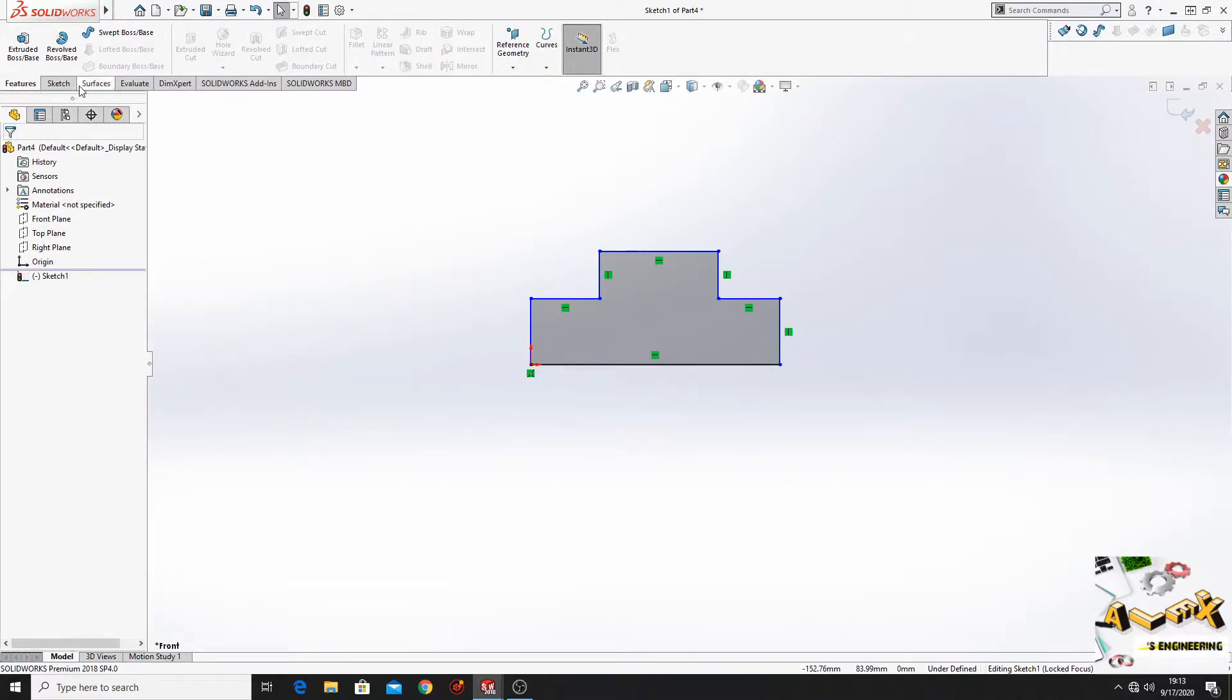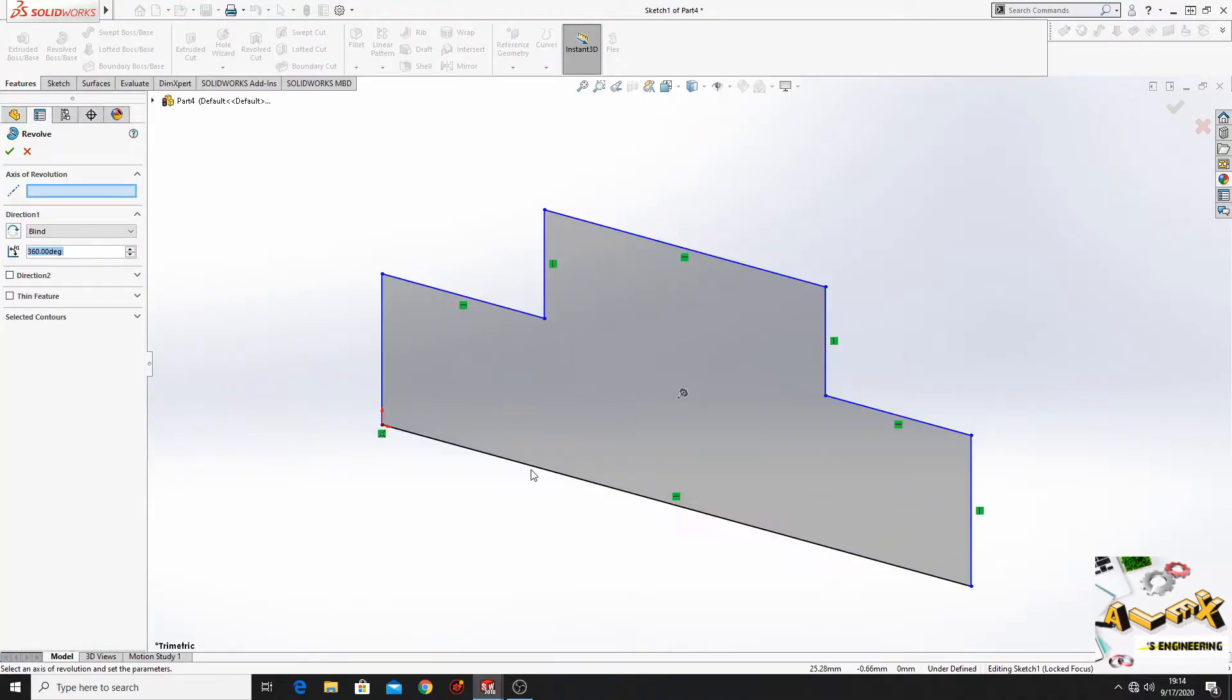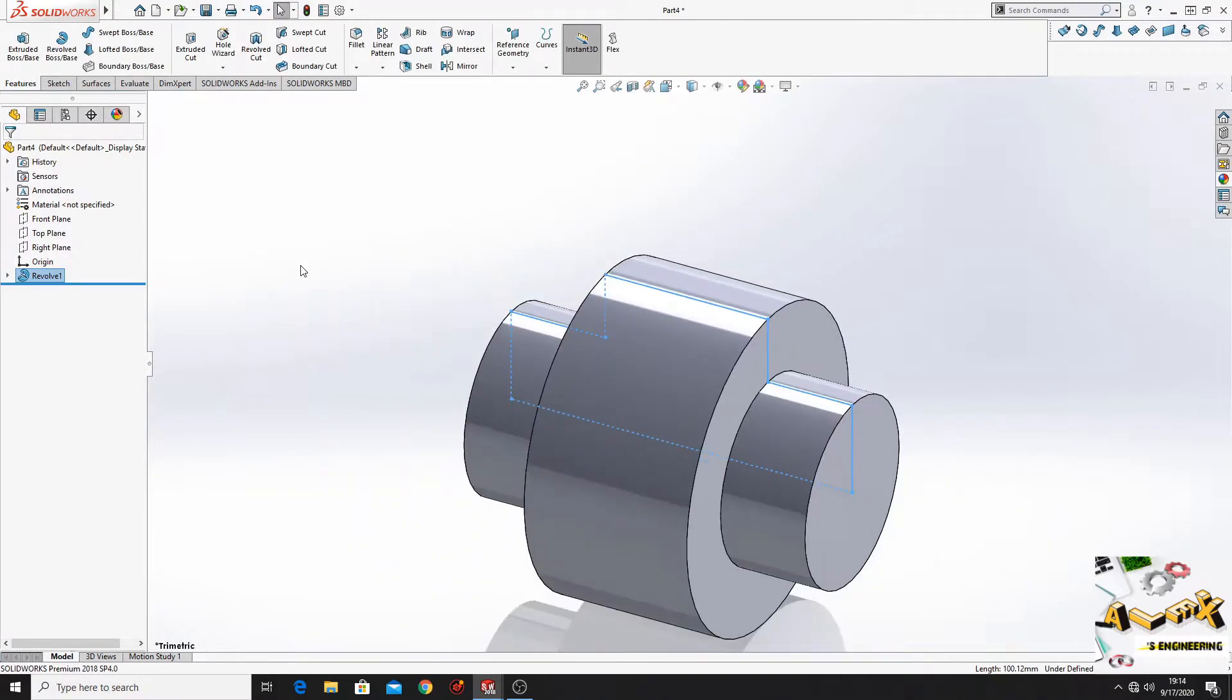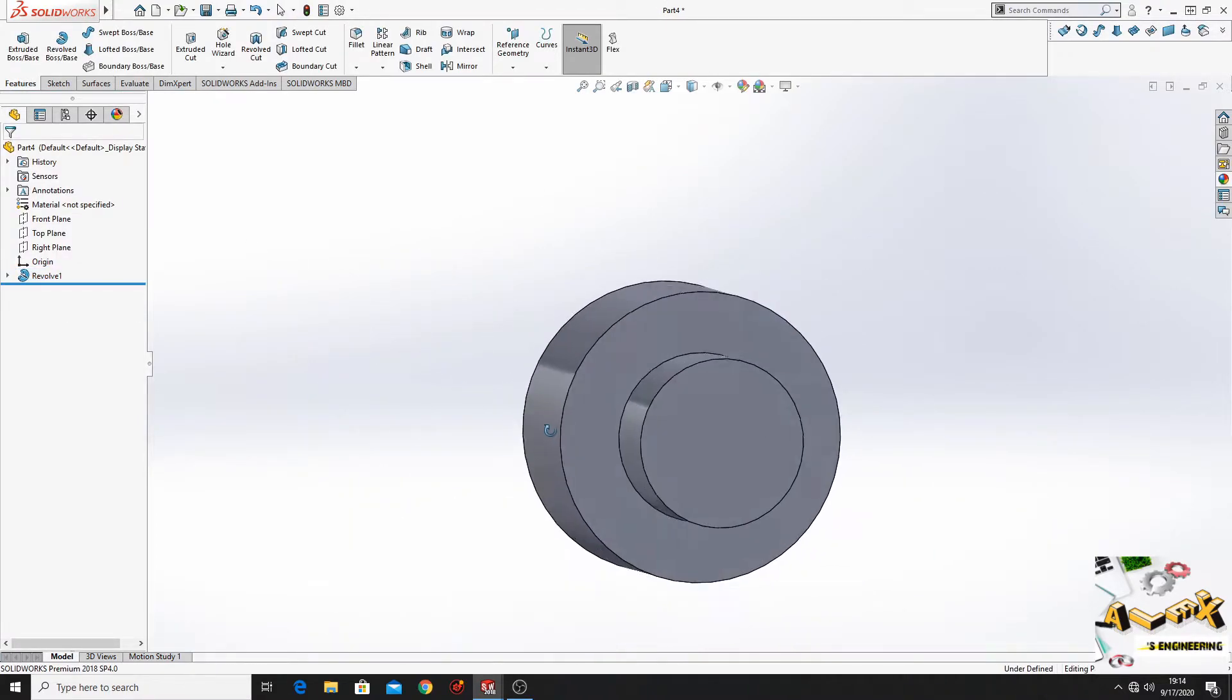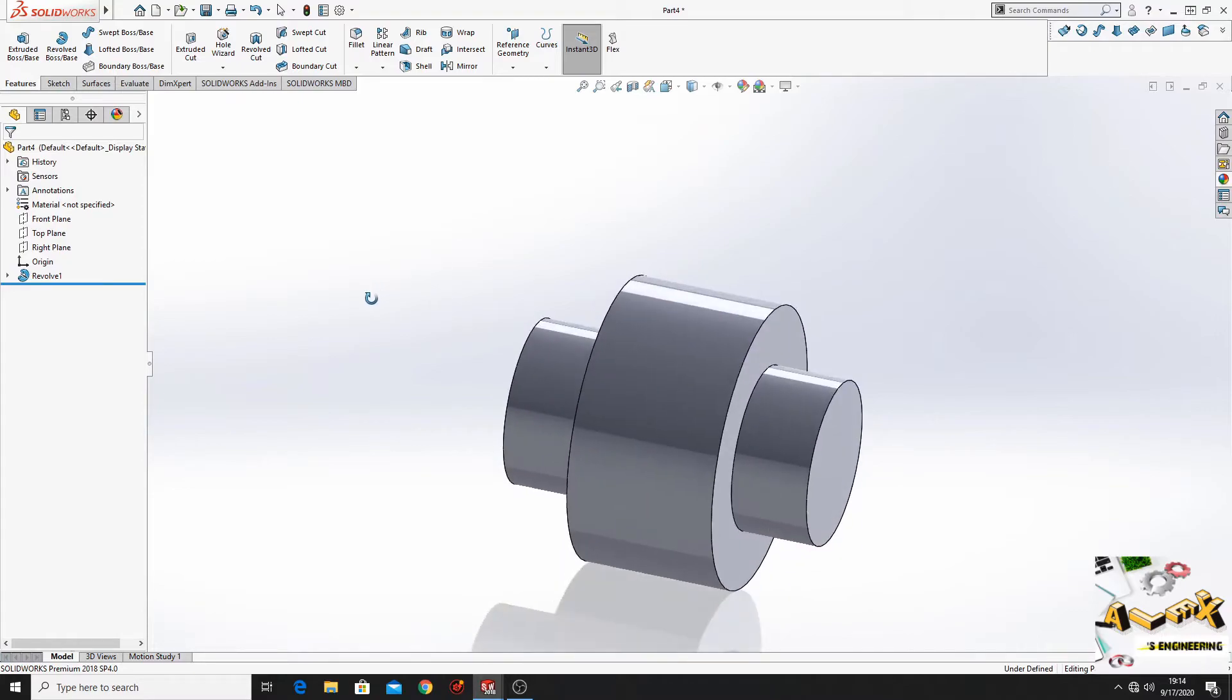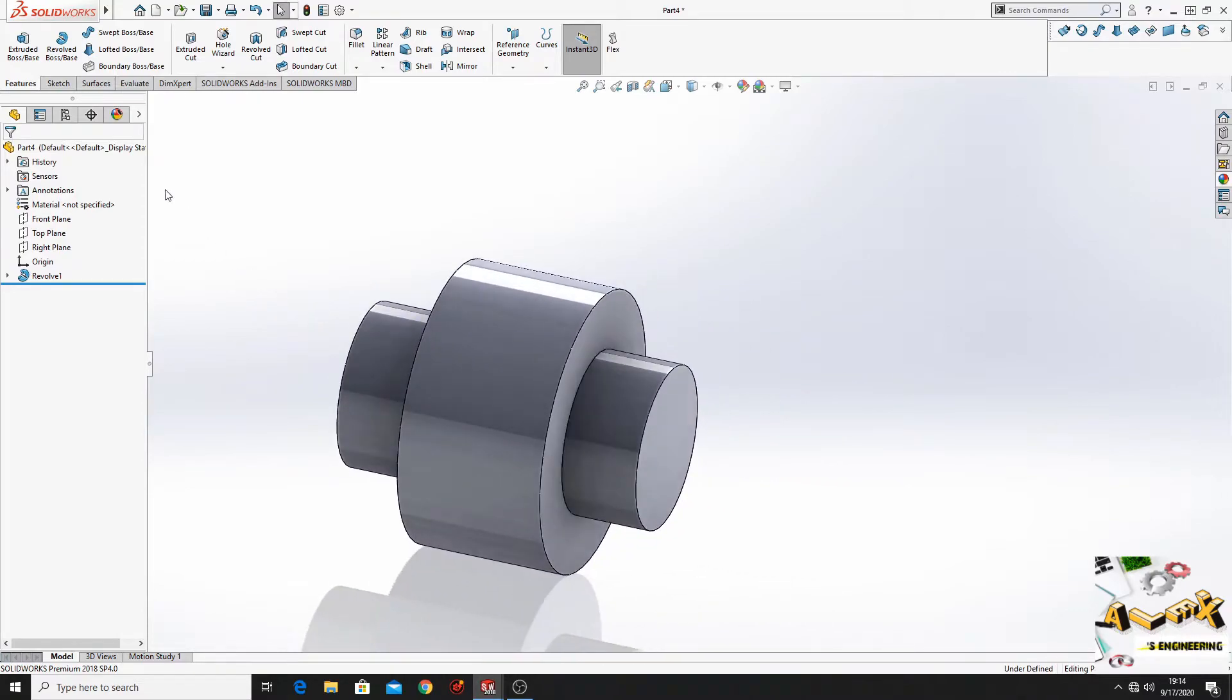So now we'll go to features and here we'll select revolve boss base and then we'll select this line. And just like this, this part is done just by making that sketch and then using revolved boss base command.